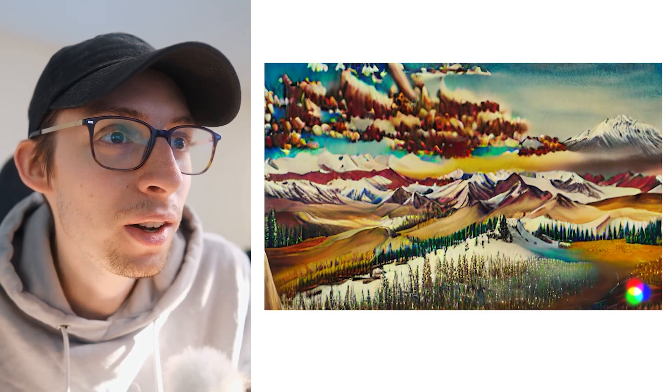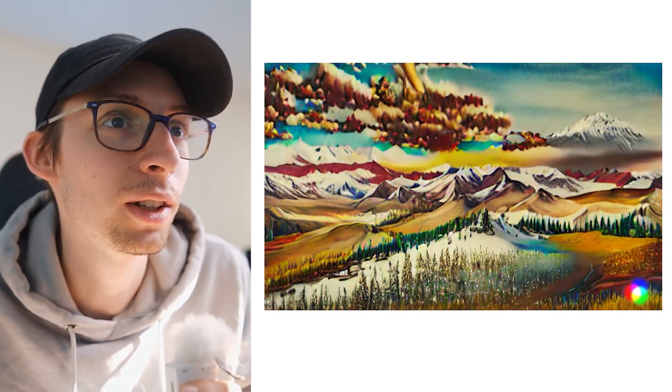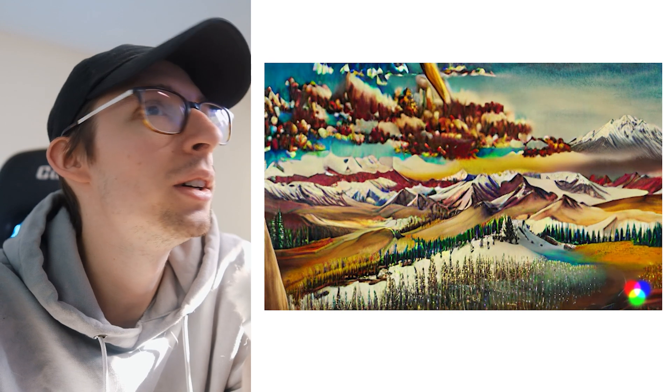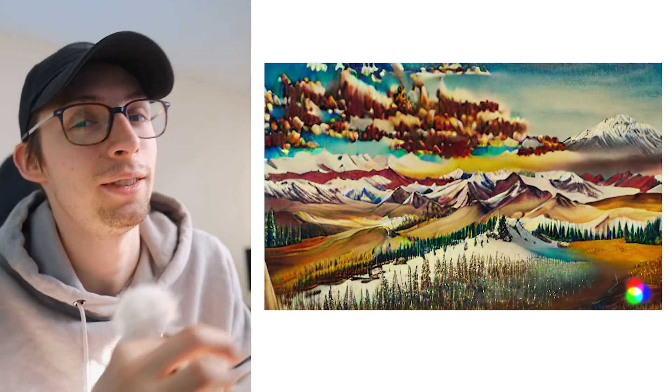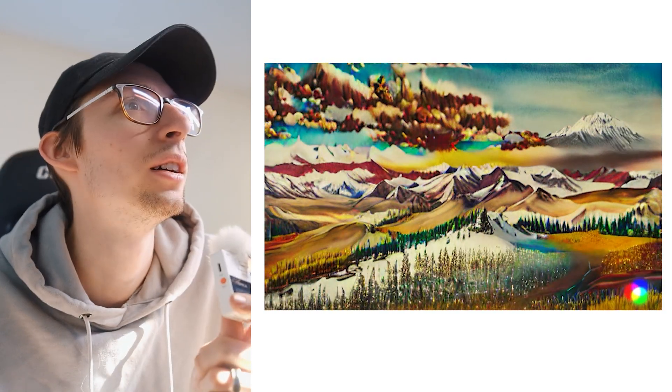Whoa, I need to see this full screen. Whoa. That's pretty cool. That's sick.